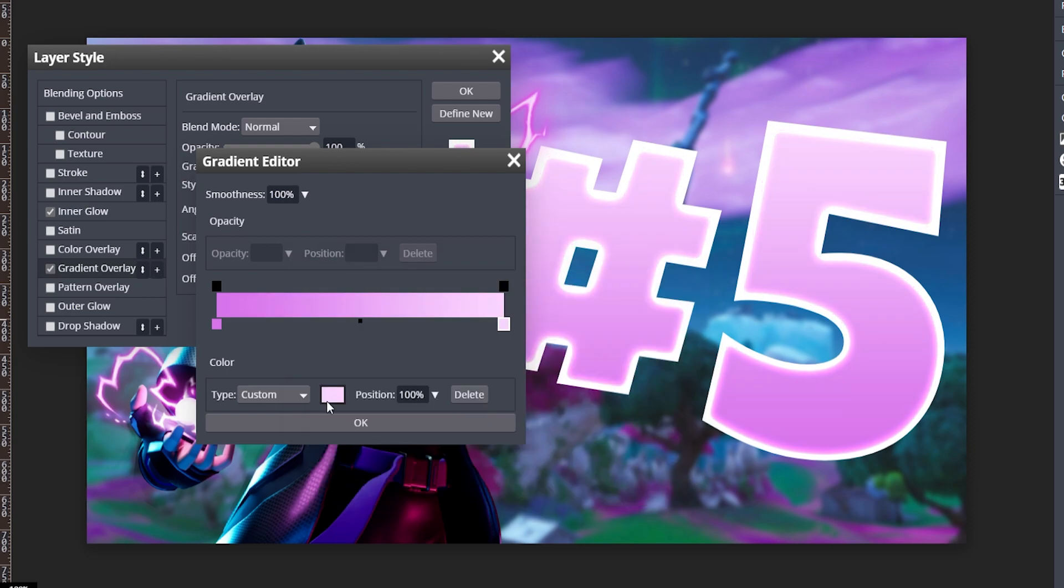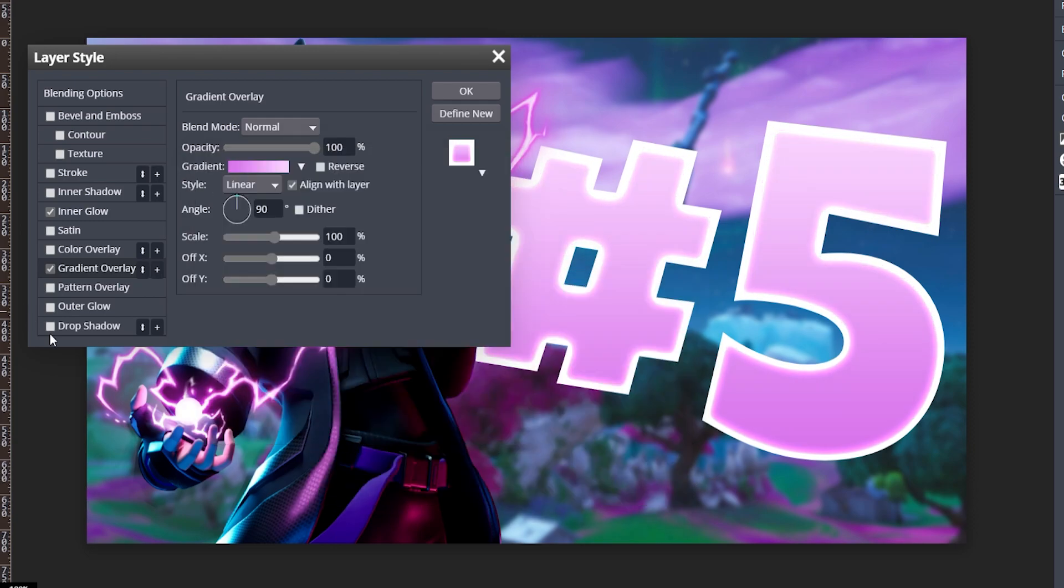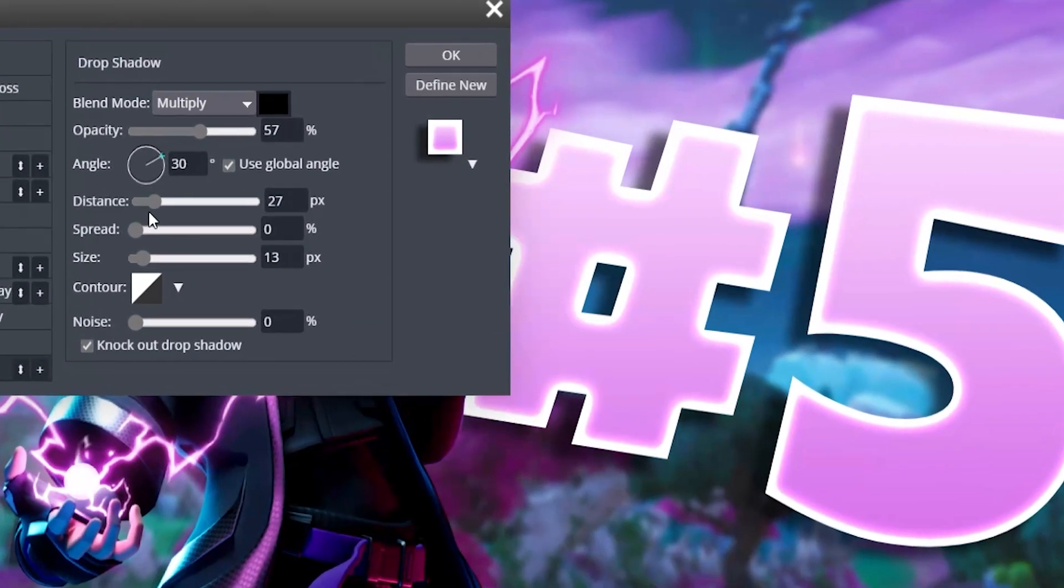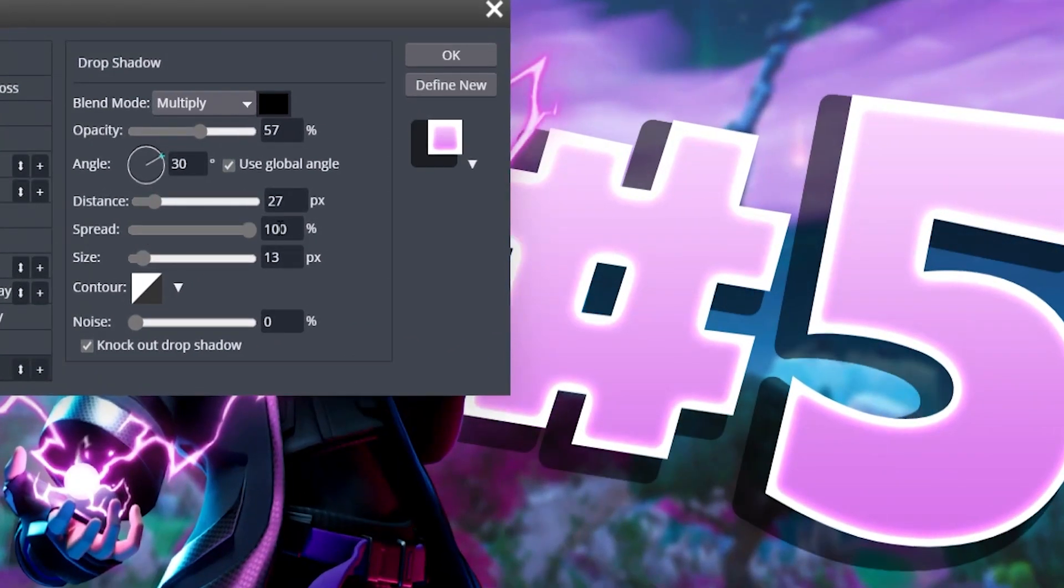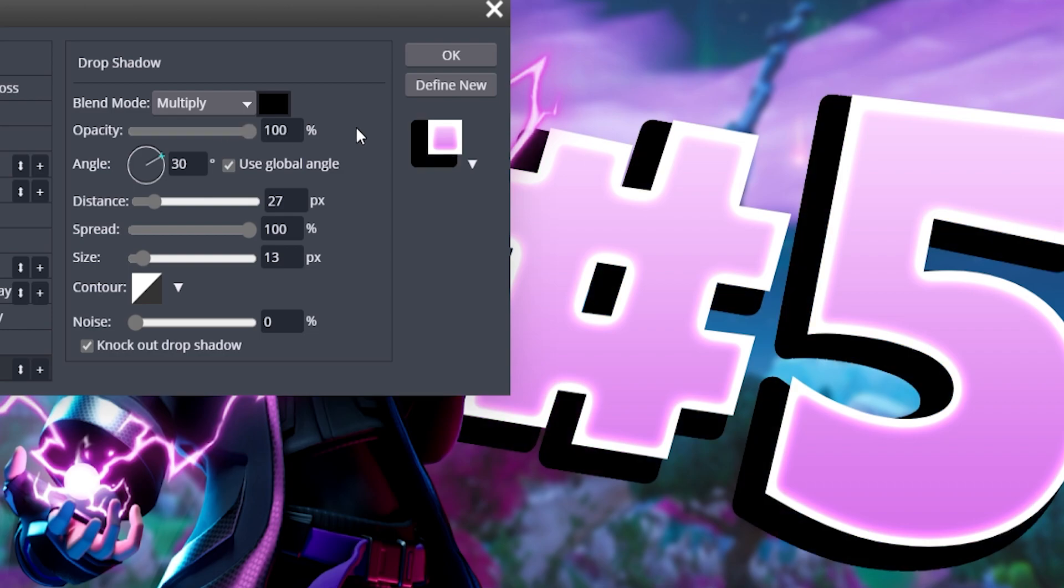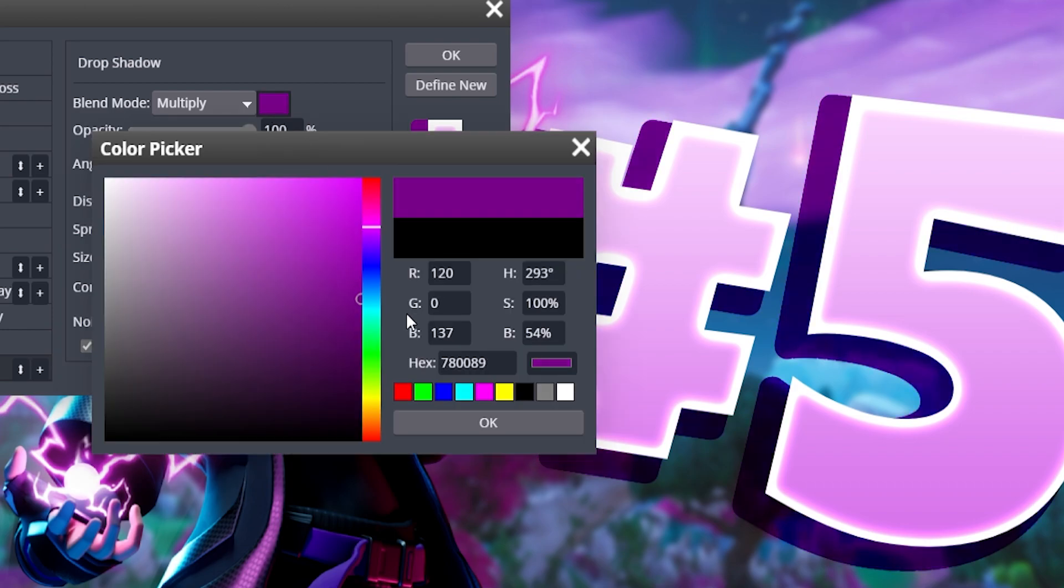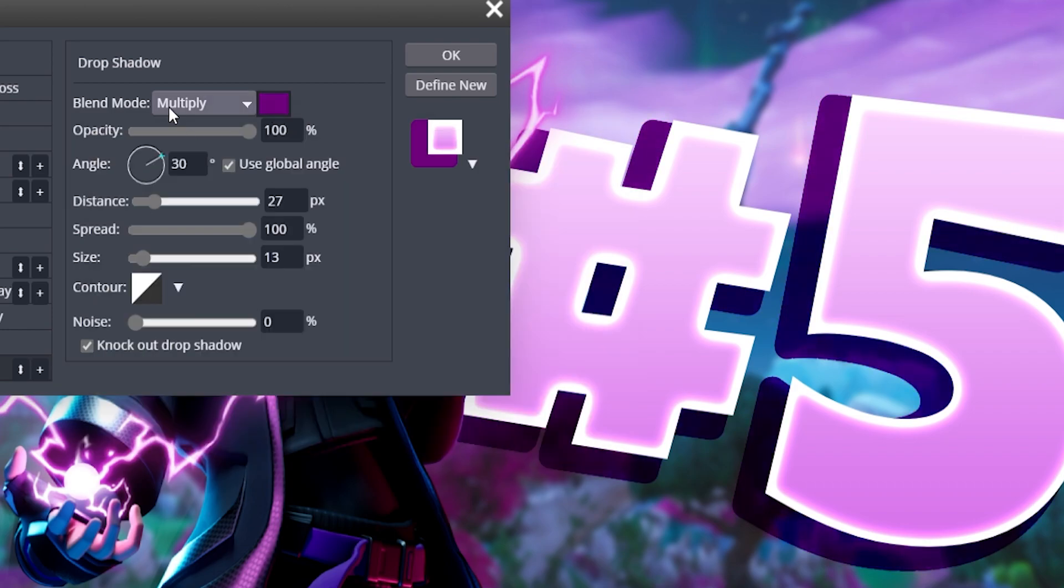Go ahead and add a drop shadow. Turn the spread all the way up to 100 as well as the opacity. Now you can change the color to a darker purple. Also, make sure to change your blend mode to normal.